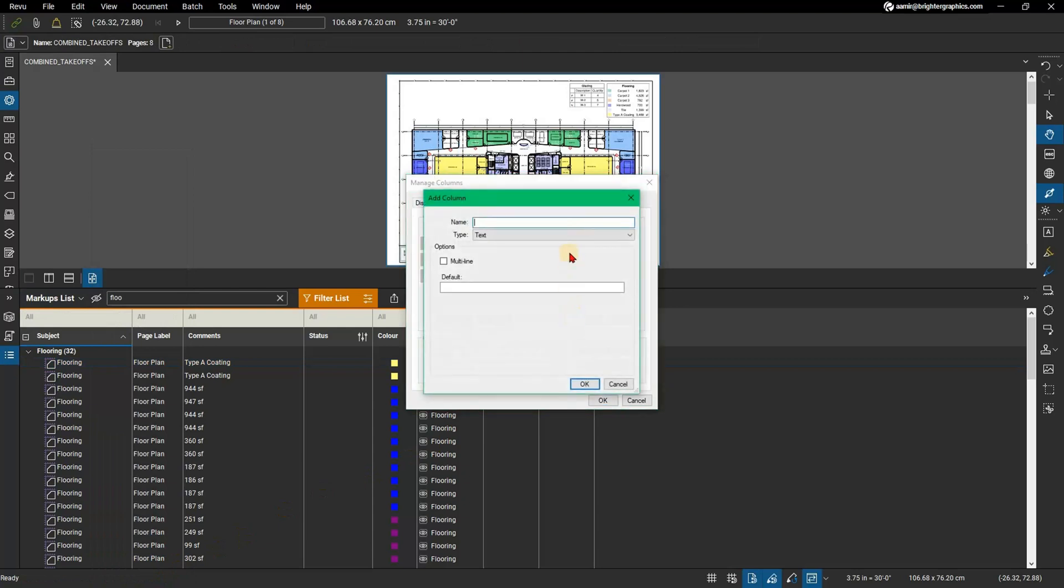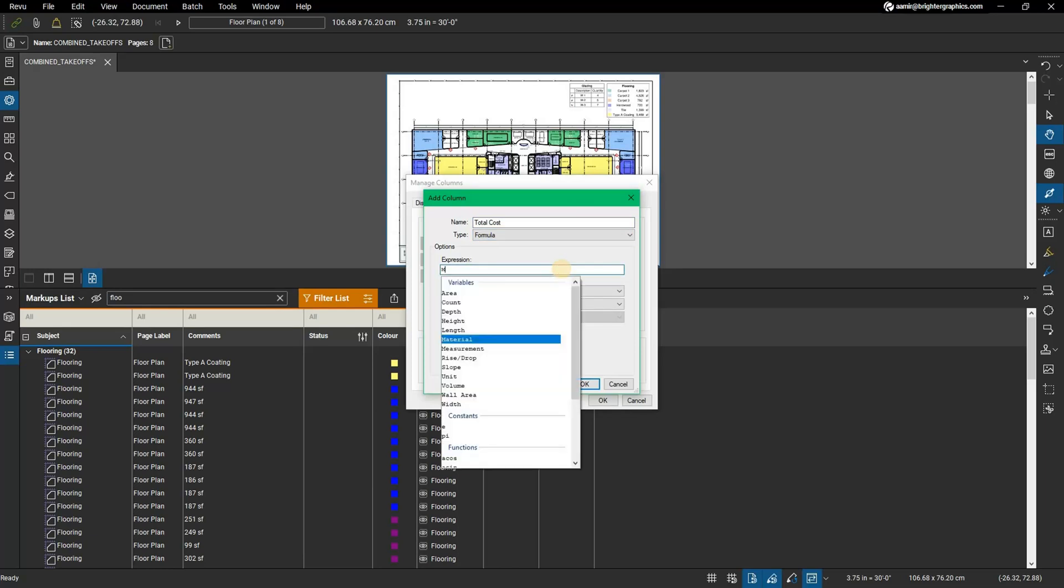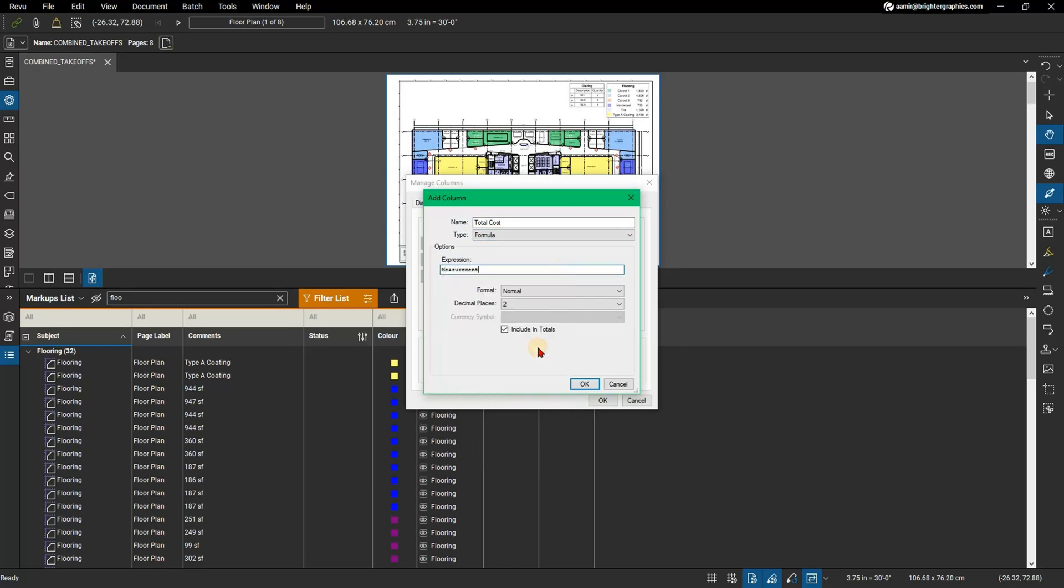In the Add Column dialog, enter a name, for example Total Cost. From the Type drop-down, select Formula. In the Expression field, enter the first variable in the equation. For this example, we will enter Measurement and a drop-down list will appear. Double-click the Measurement variable.